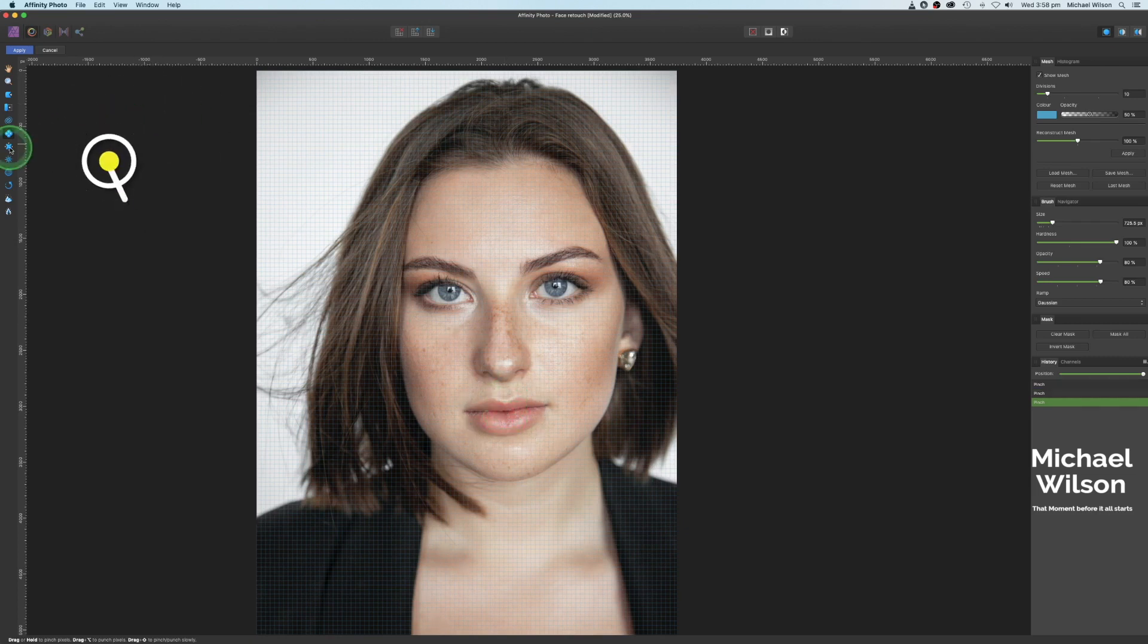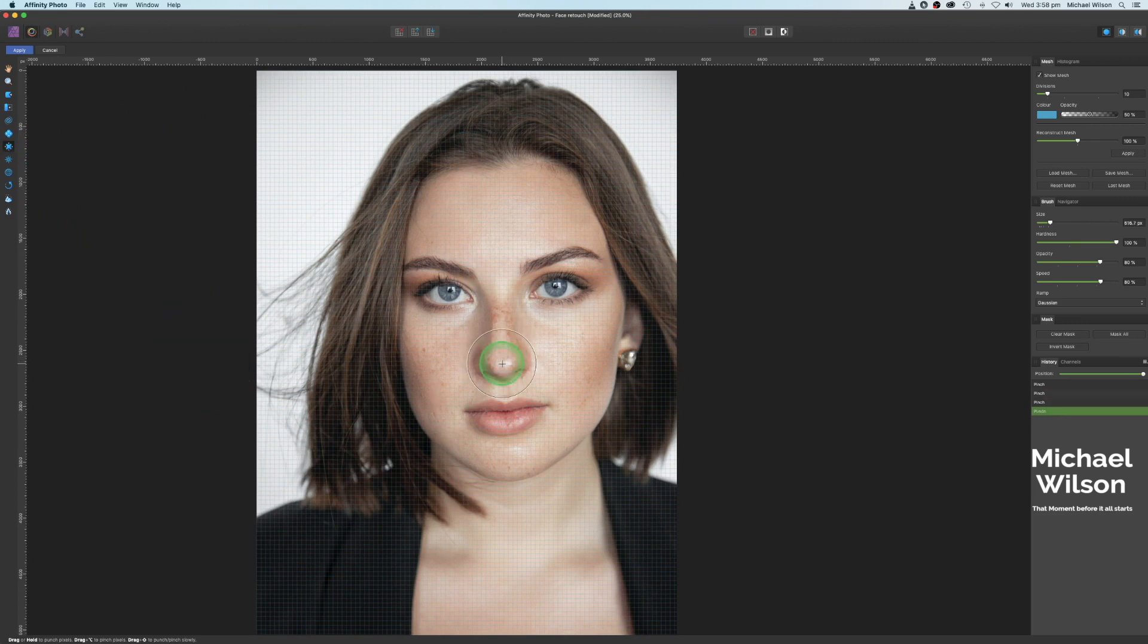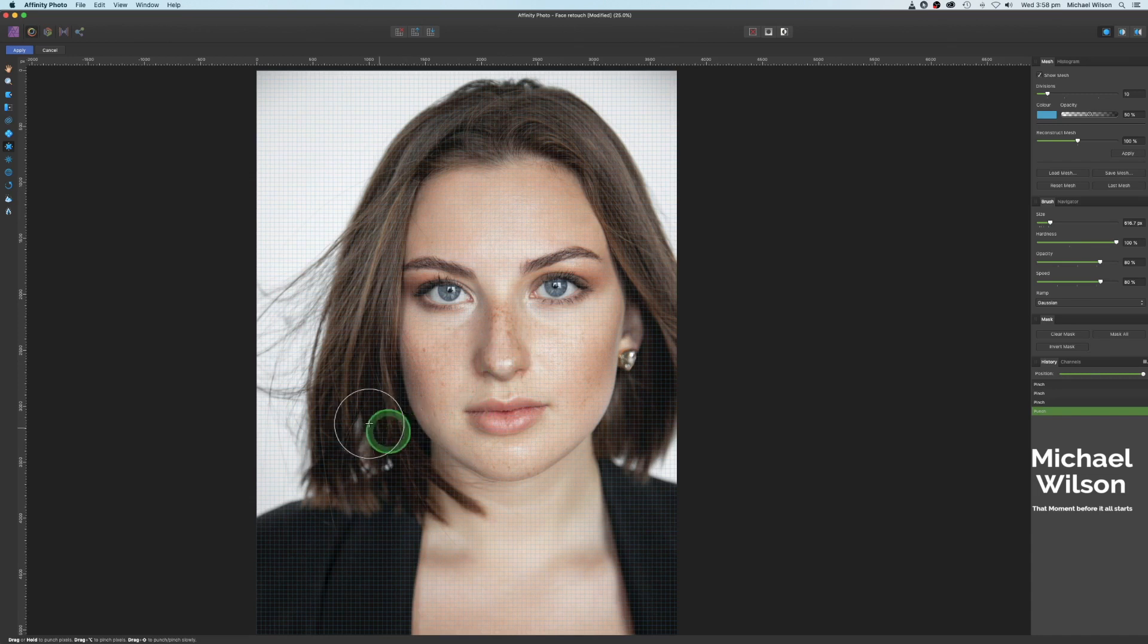Next one down is the liquify punch tool. We're going to click on that. I'm going to come onto the nose here, just about covering her nose right in the middle. And again, one click.